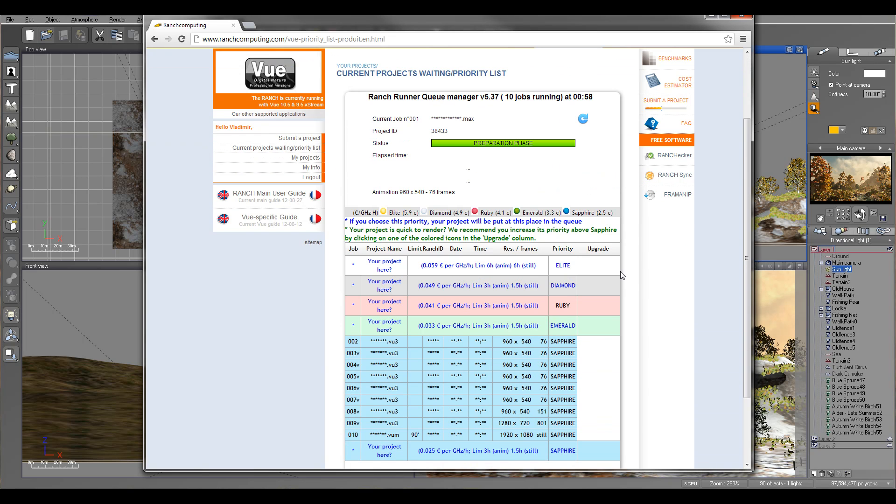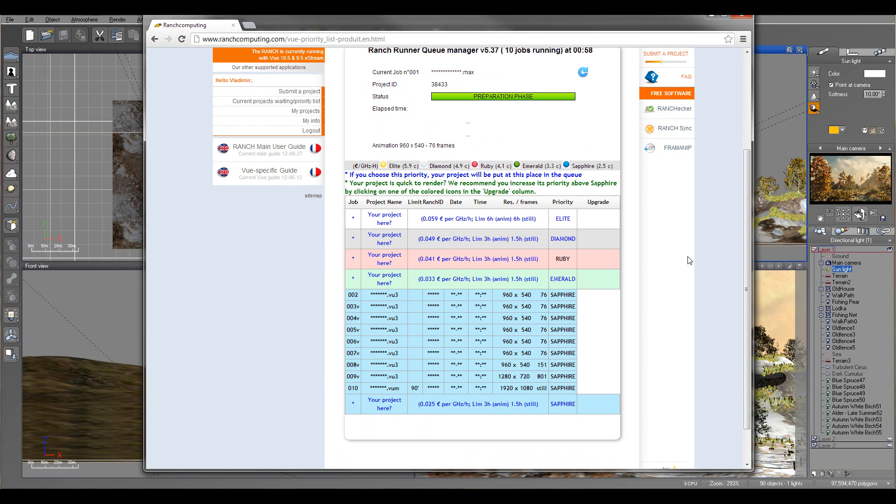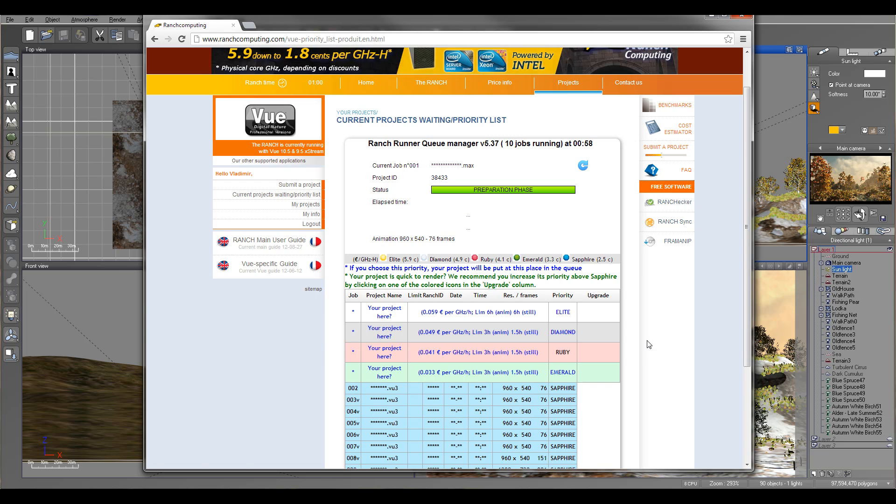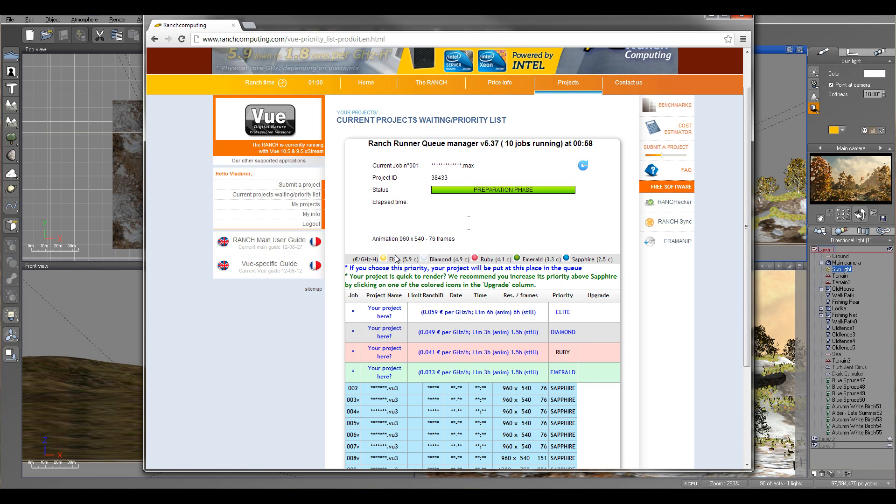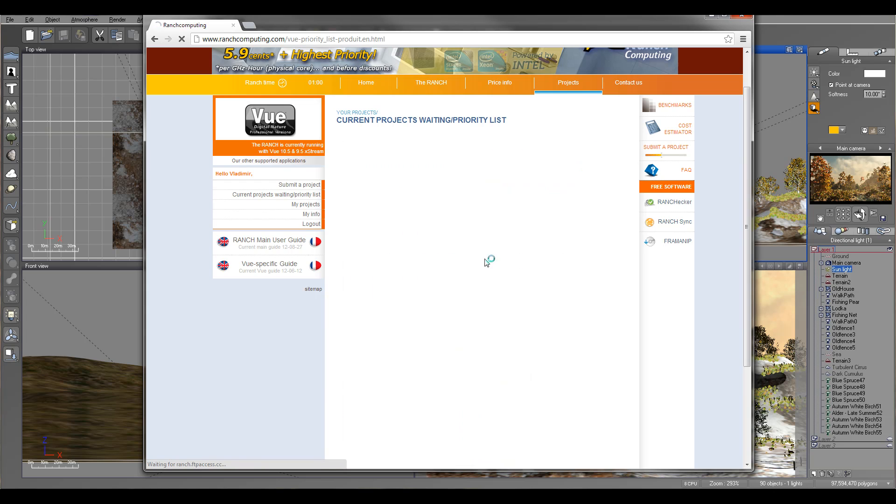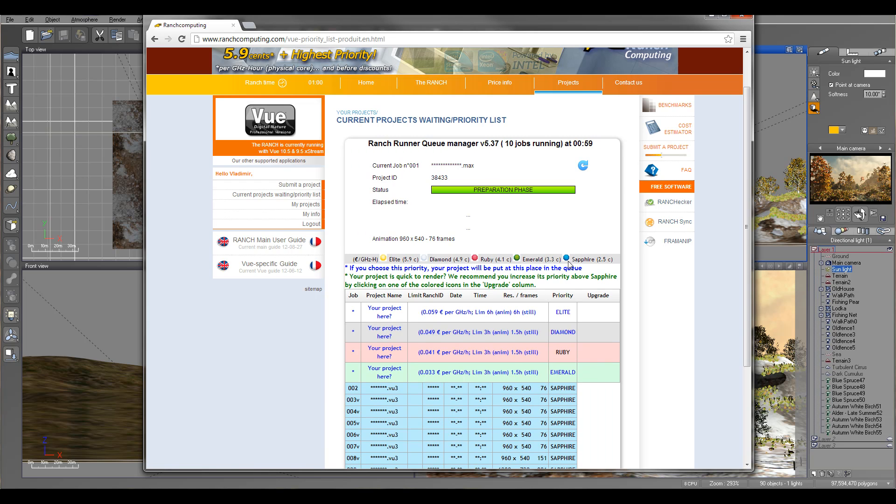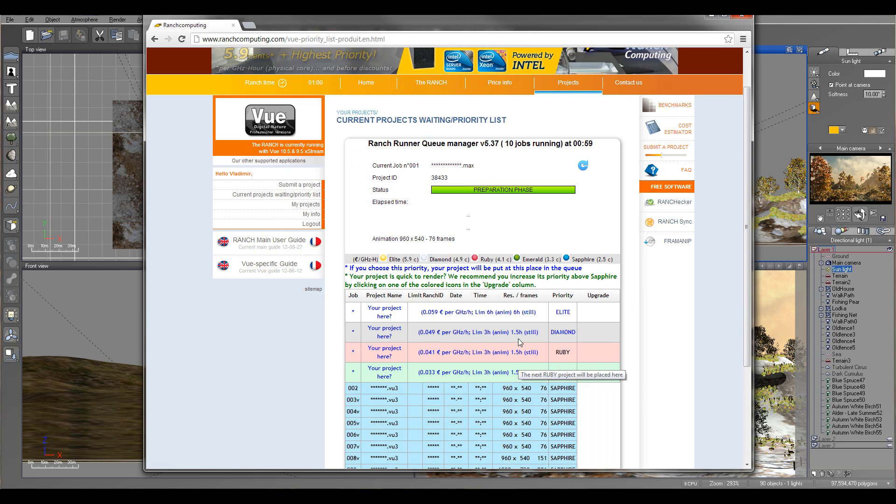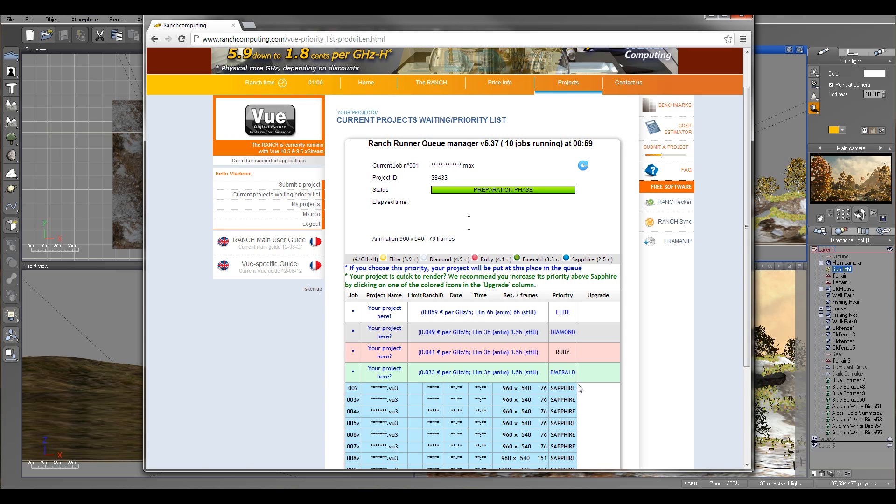For example, I'm going to check right now waiting list and I can see what priority. You can notice right here, I have several jobs before on the low Sapphire priority. You can purchase, for example - this is really inexpensive. You can purchase Elite, Diamond, Ruby, or all different types. And the higher you pay more, but it's key priority.